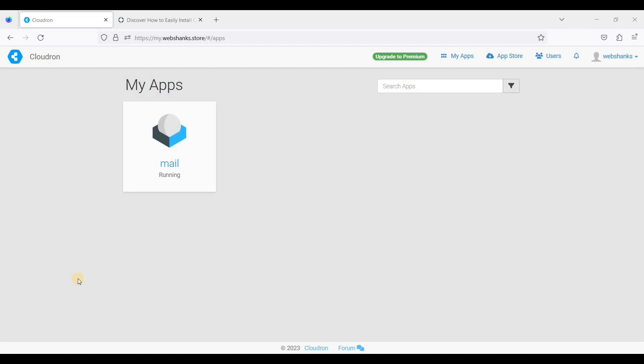Hey guys, today I will show you how to create a WordPress website in CloudRun. CloudRun is a free cPanel alternative. It has a free tier and you can also upgrade to premium so that you can install multiple applications.